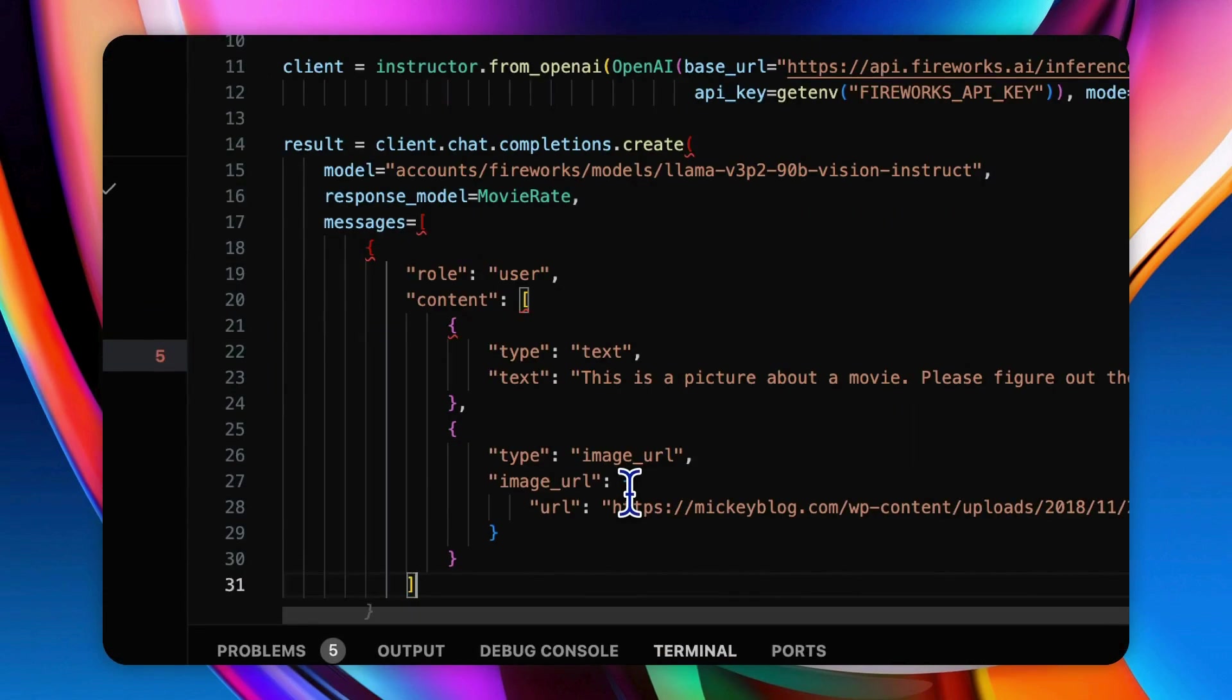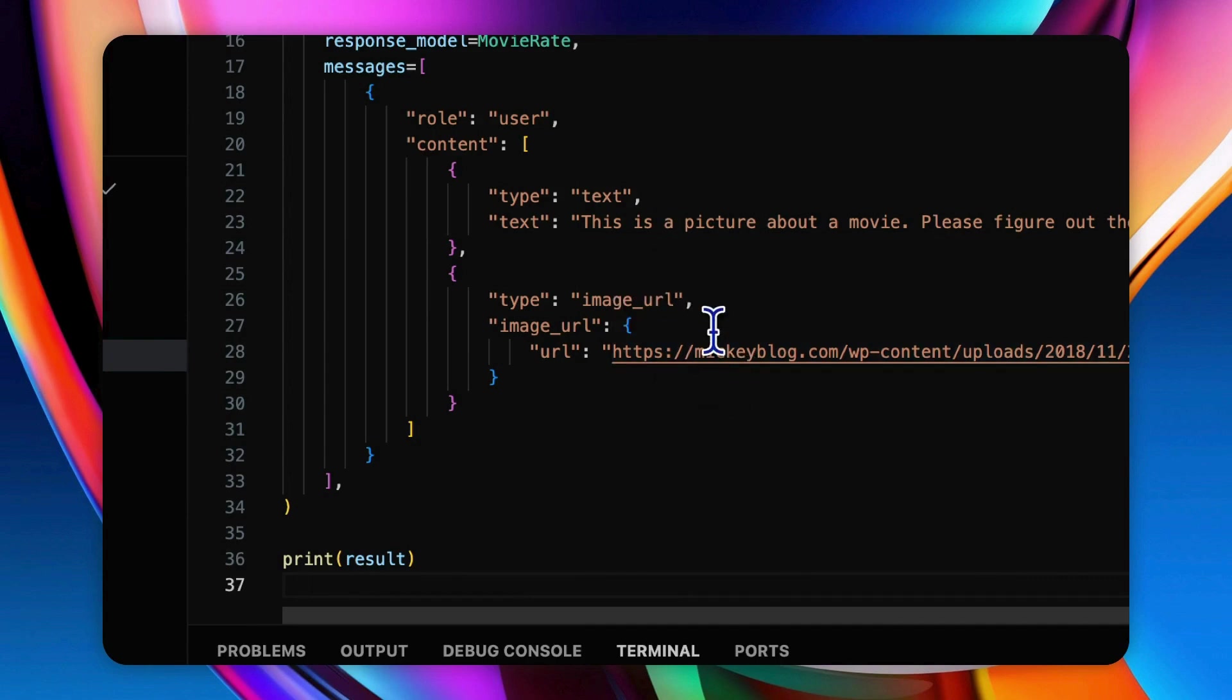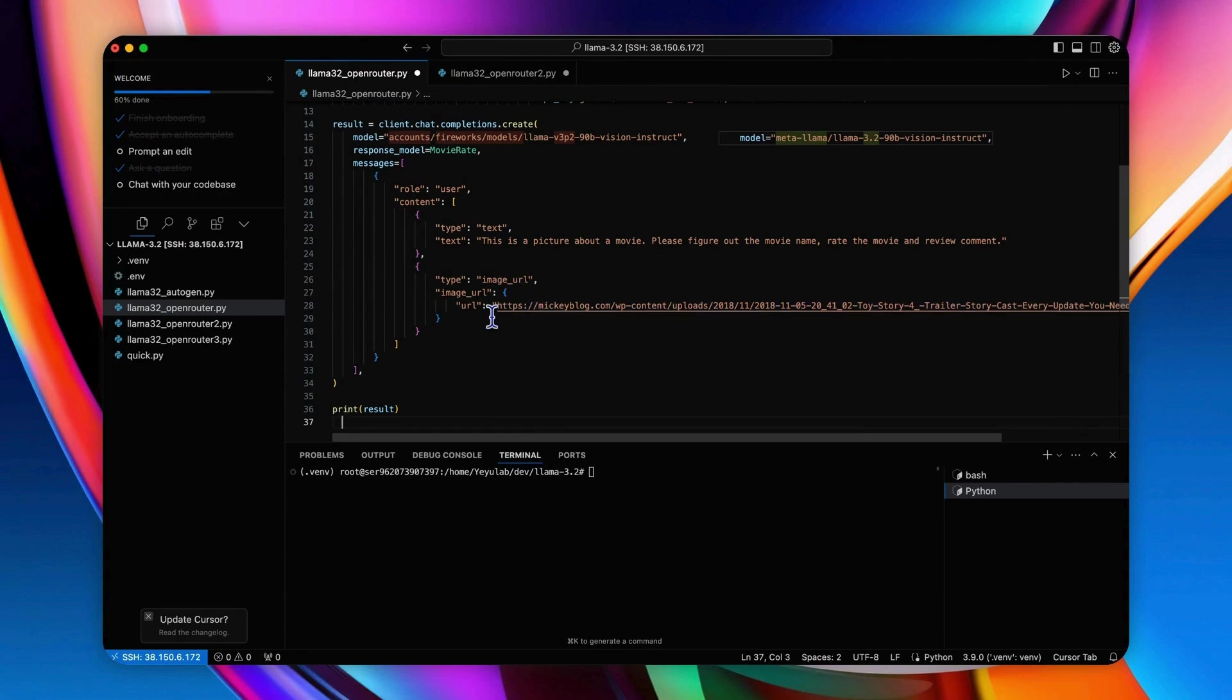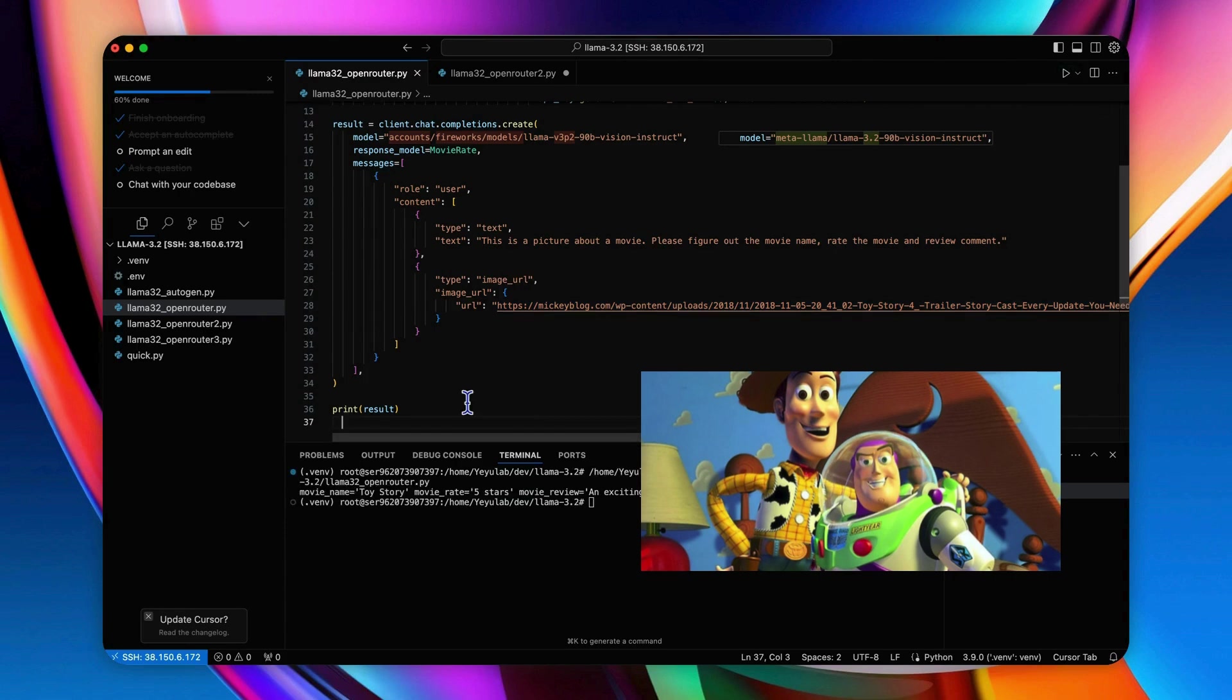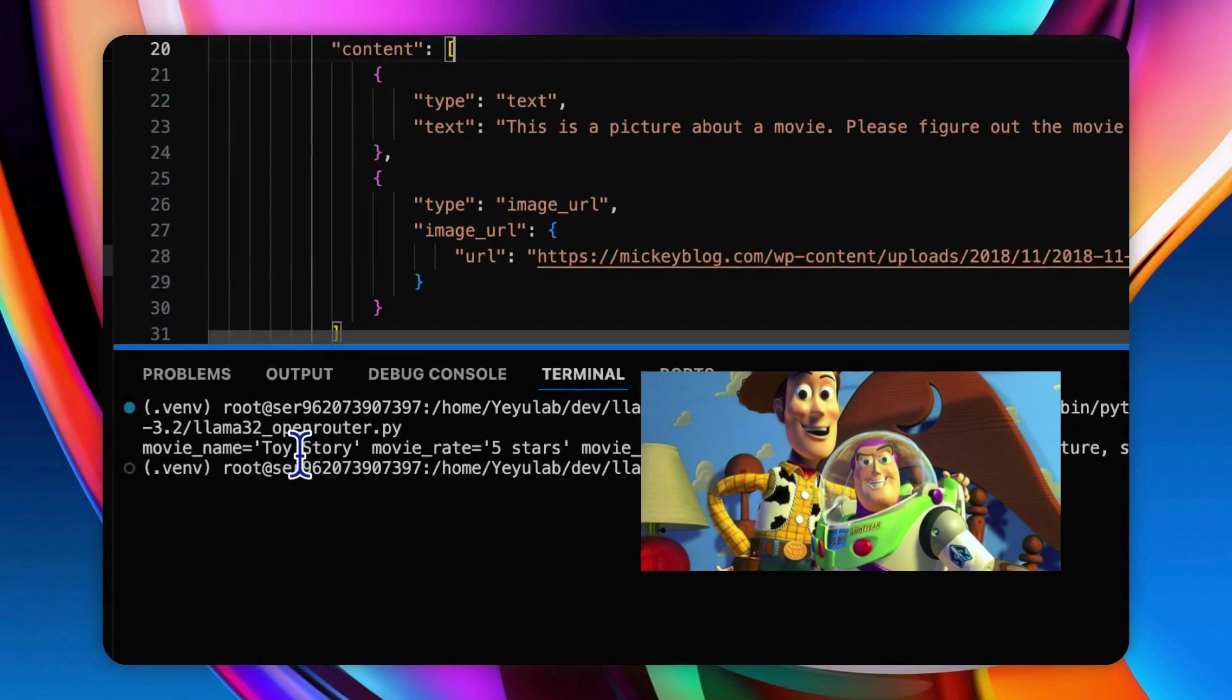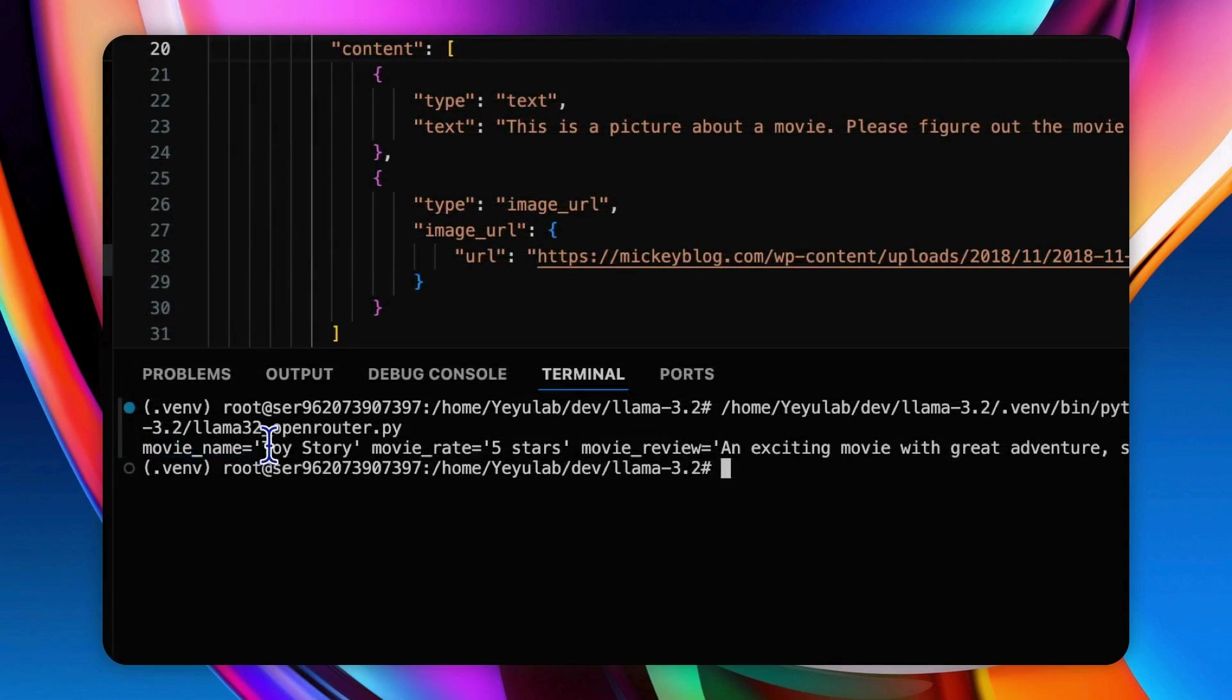And set the response model with MovieRate class we defined before for the output structure. And for the message format, it allows you to upload an image with a text prompt. The image could be as simple as the URL by setting the type of image URL or a base64 encoded local image to replace the Internet URL of this. Here I attached a screenshot of the movie Toy Story and let's see the running result. Here the result is very simple but including the movie name, Toy Story, movie rating 5 stars, and movie review: an exciting movie with great adventure suitable for all ages.